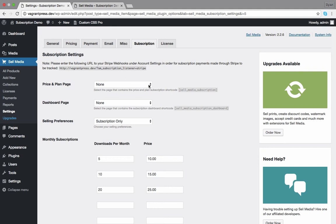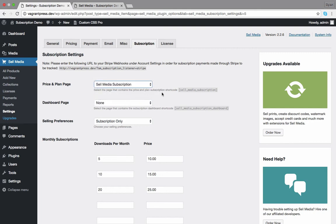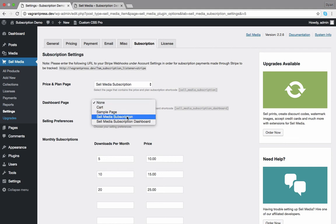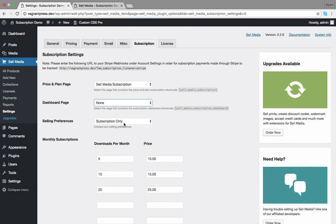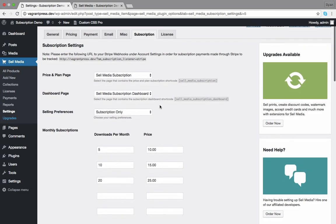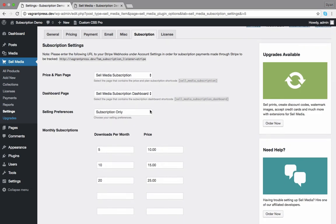First, select the page that contains the price and plan subscription shortcode. If you haven't created this page yet, do it now, then come back here and select it from the list. Do the same thing for the dashboard page. This is the page where customers will see their plan details and downloaded files.